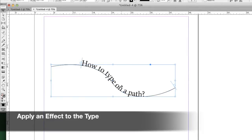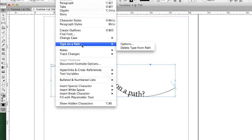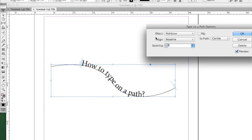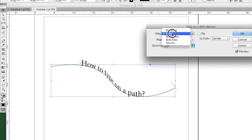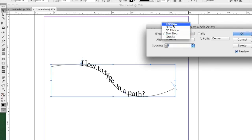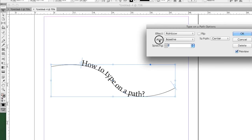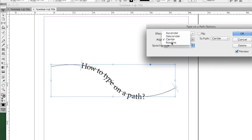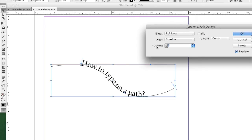We can also apply different effects to the text. To do that, go to the Type menu and choose the Type on a Path submenu, then choose Options. The Type on a Path Options dialog box will let you format the text in all kinds of cool ways. We can set what part of the text aligns along the path using the Align option. We can also adjust the spacing of the text. When you have everything set, go ahead and click OK.